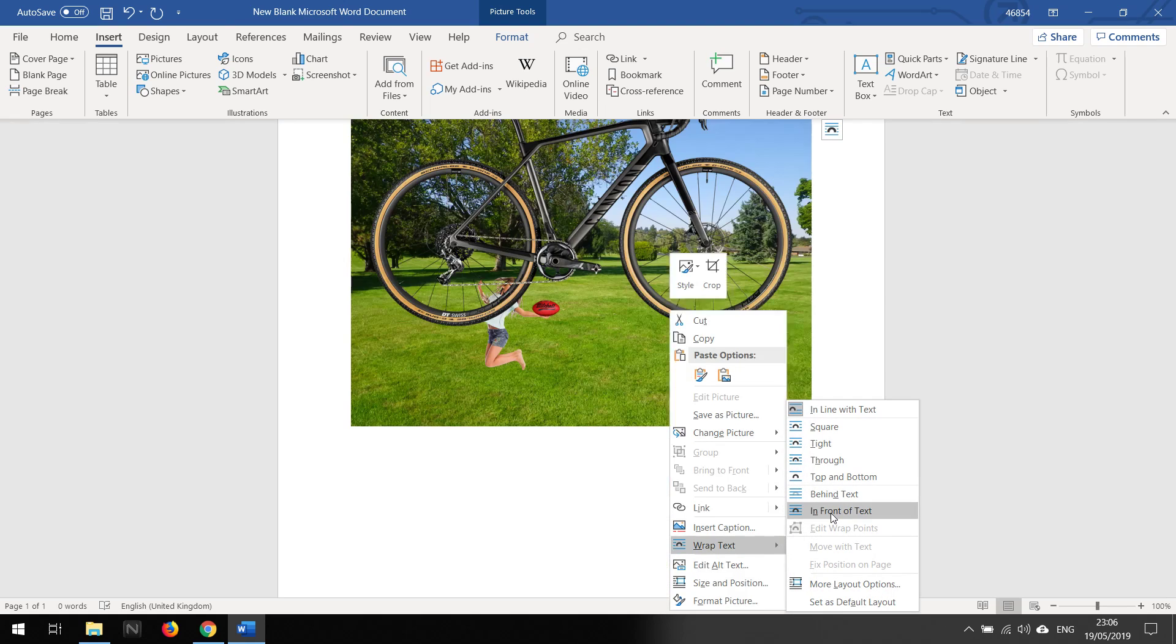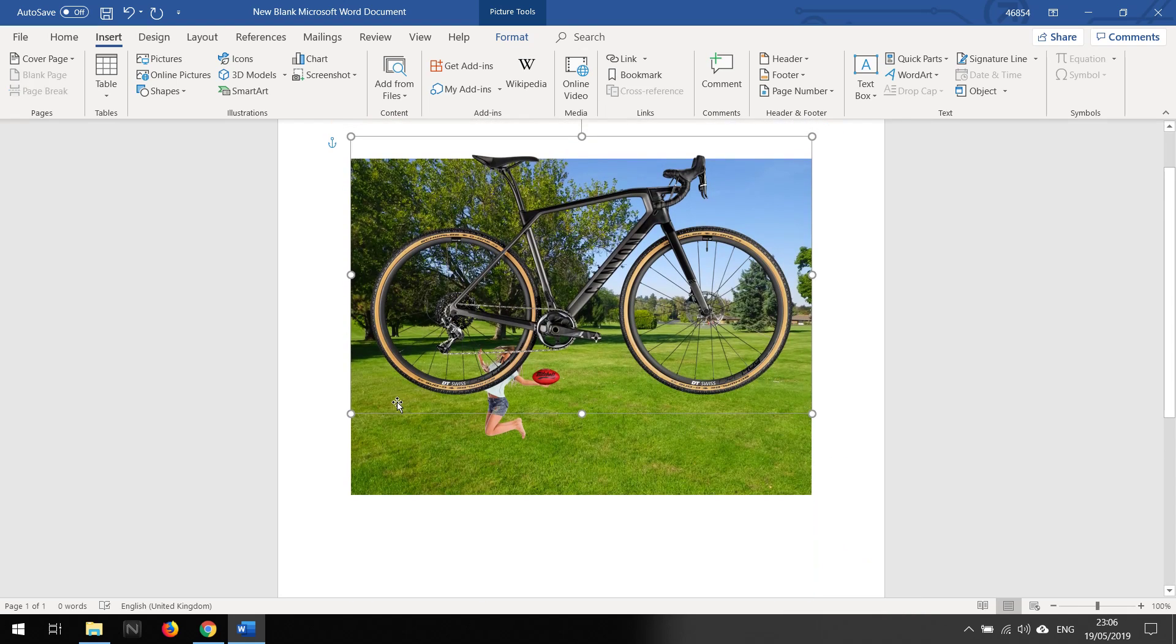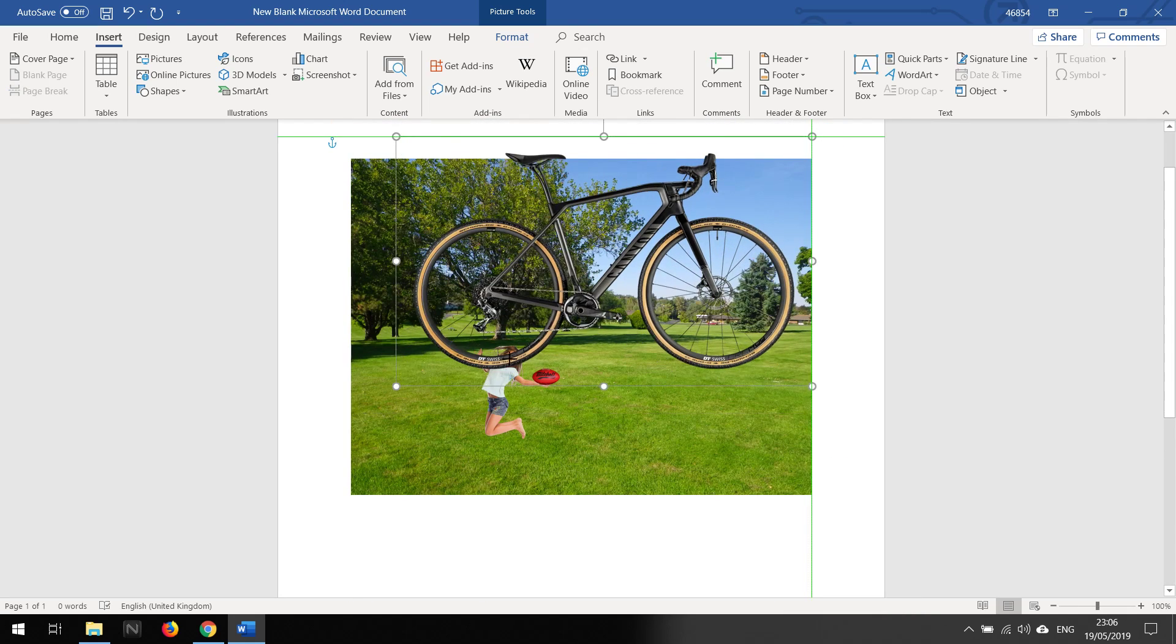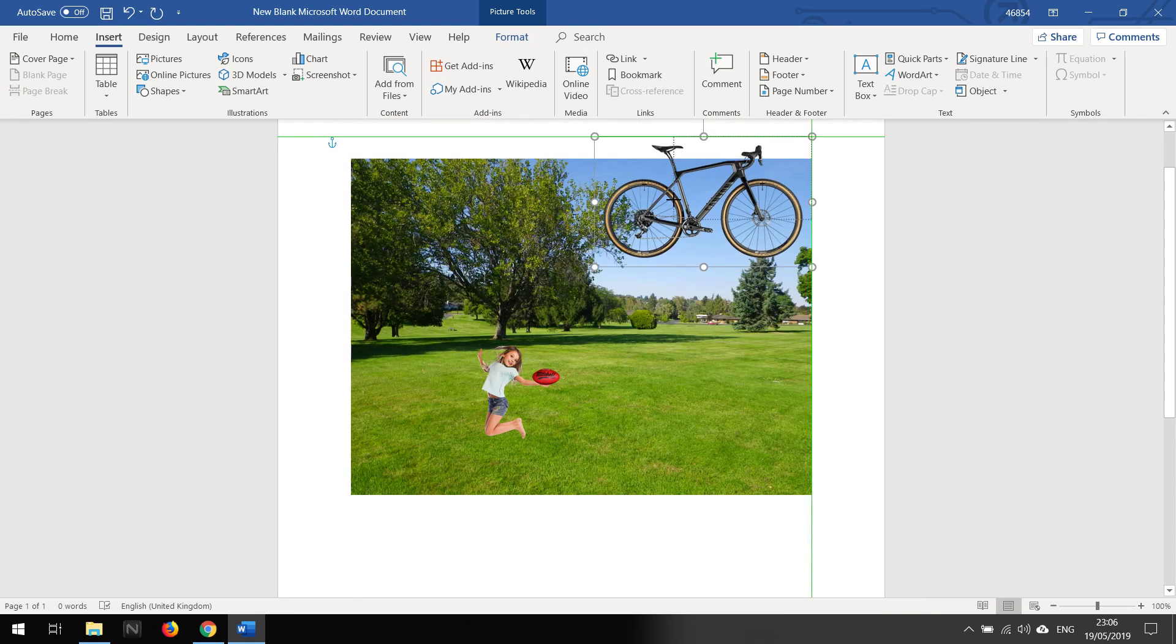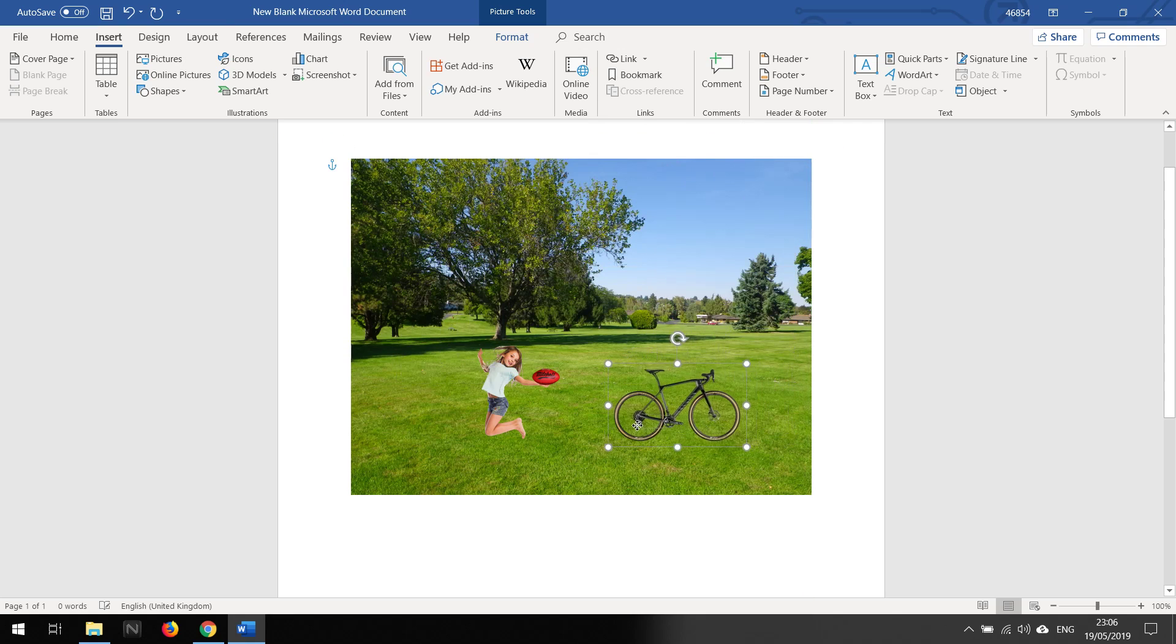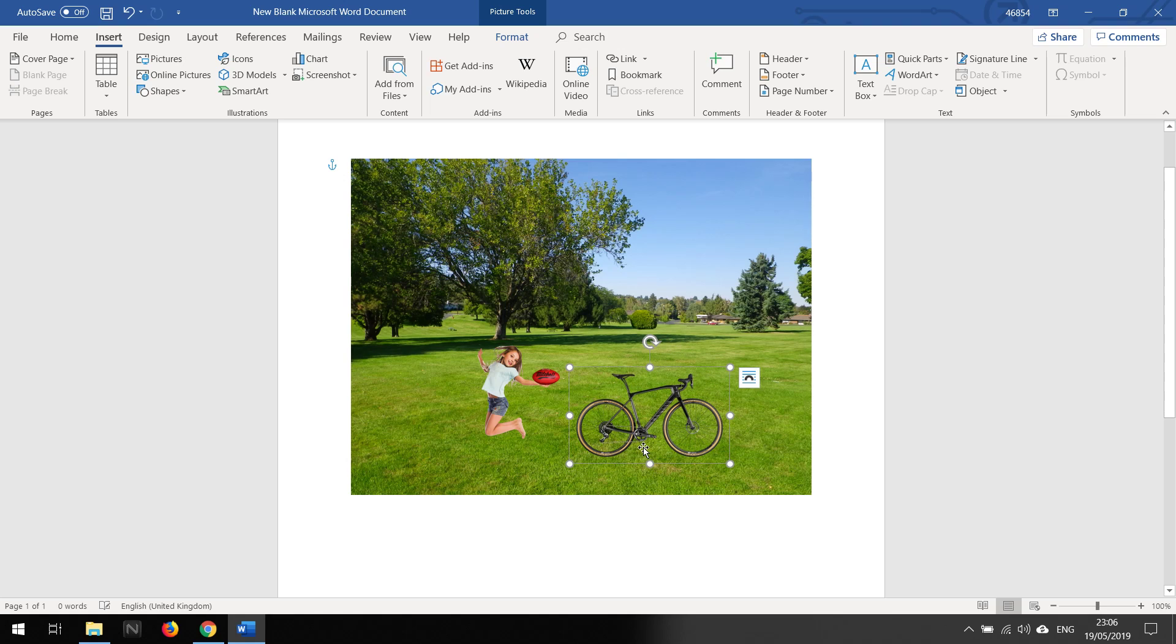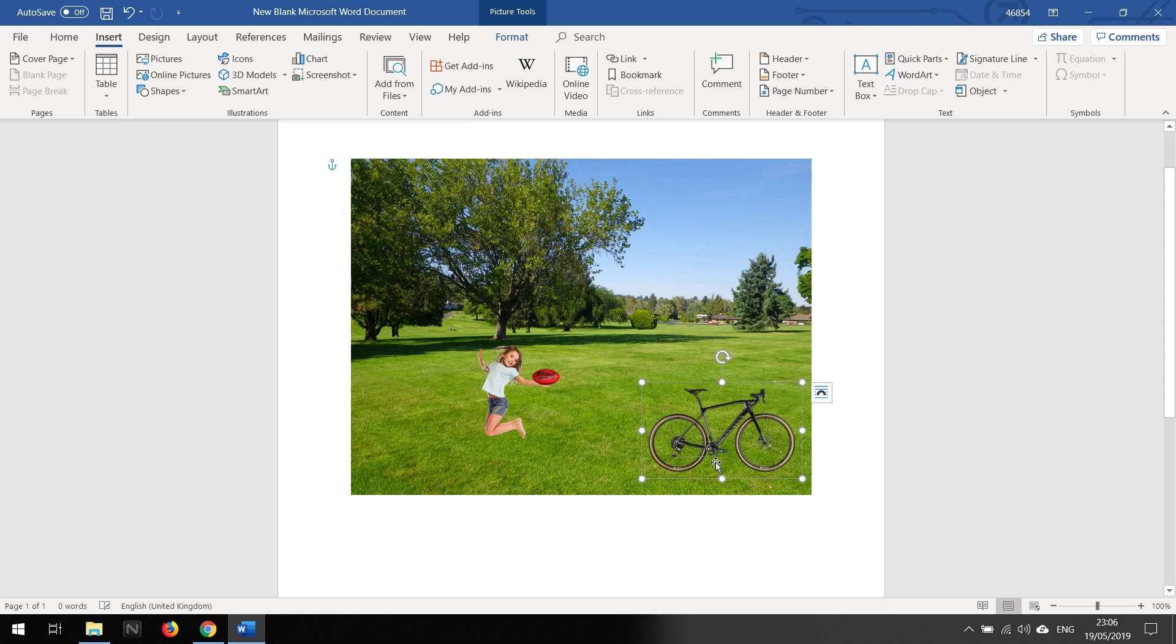So you see how there is no background. So it's much easier if you're working with images that the background has already been removed - it will just make your life much much easier.